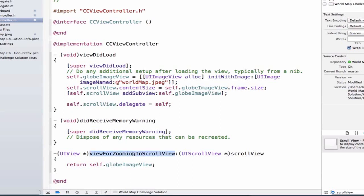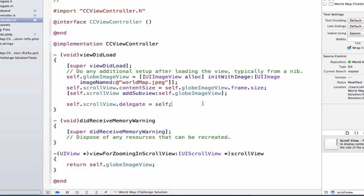Specifically, it'll be able to call the method viewForZoomingInScrollView. Which view in my scrollview am I trying to zoom in on? And let's return that image view. Let's use the proper image view. And this would be the case if we have multiple images inside of our scrollview.